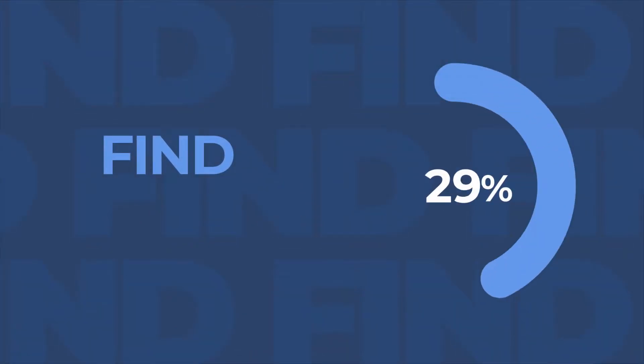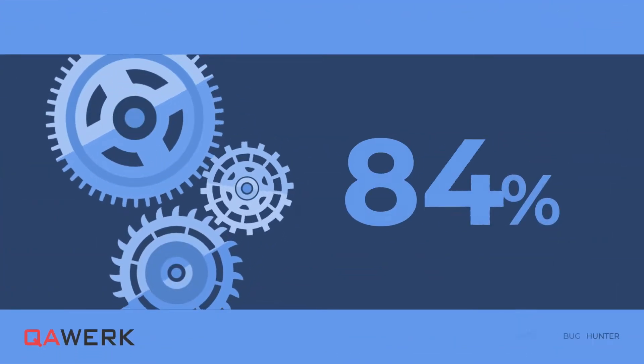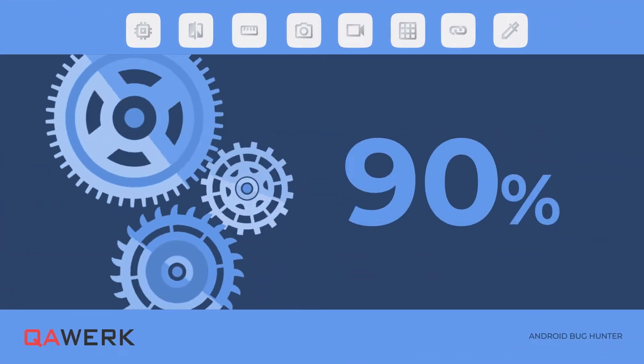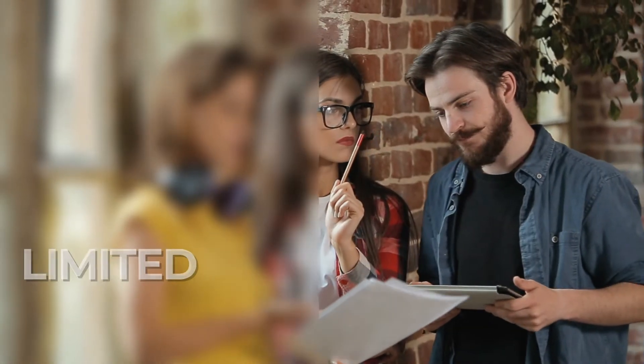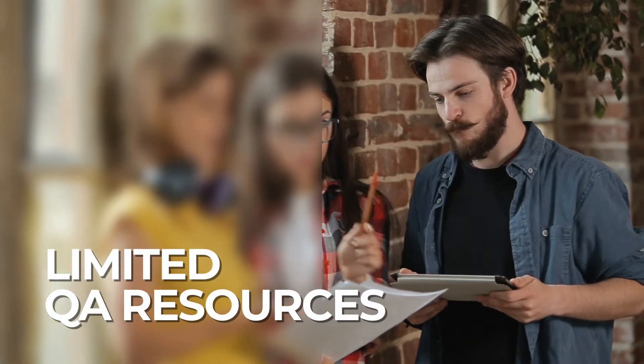Bug Hunter helps you find 50% more UI issues, automate 90% of low memory testing, increase coverage and accuracy of reports, and achieve decent app quality even with limited QA resources.